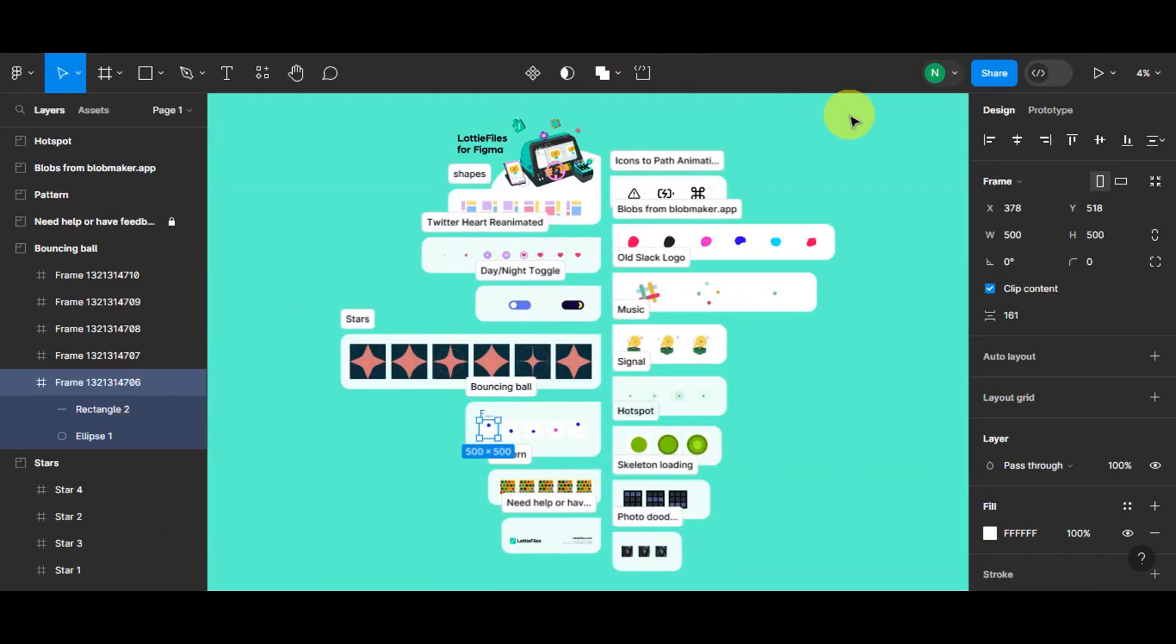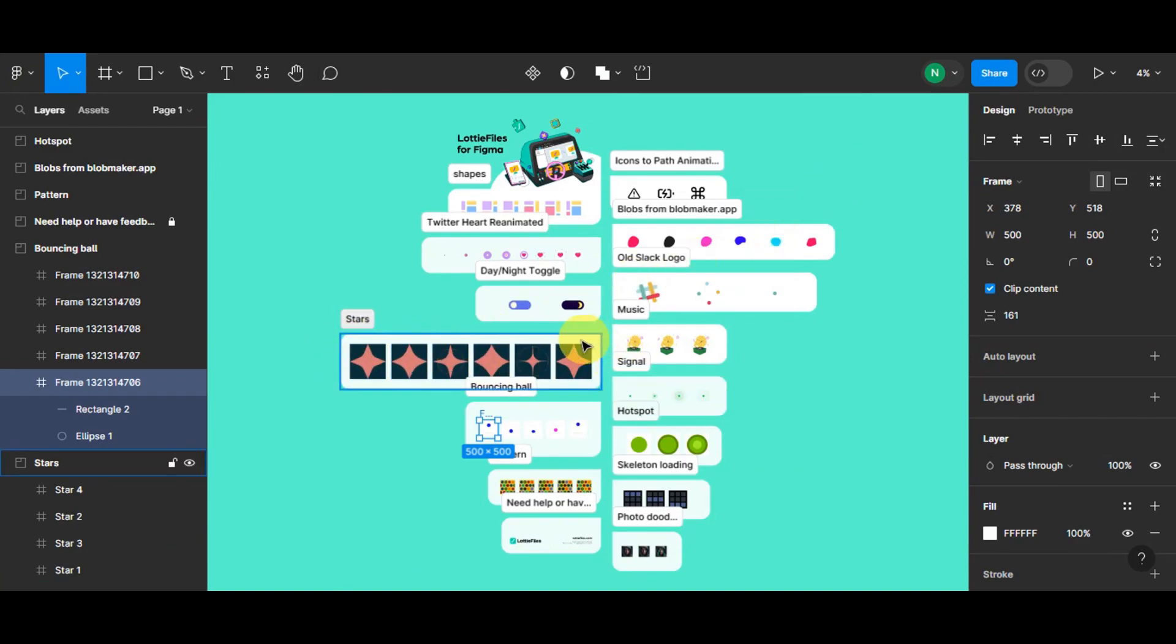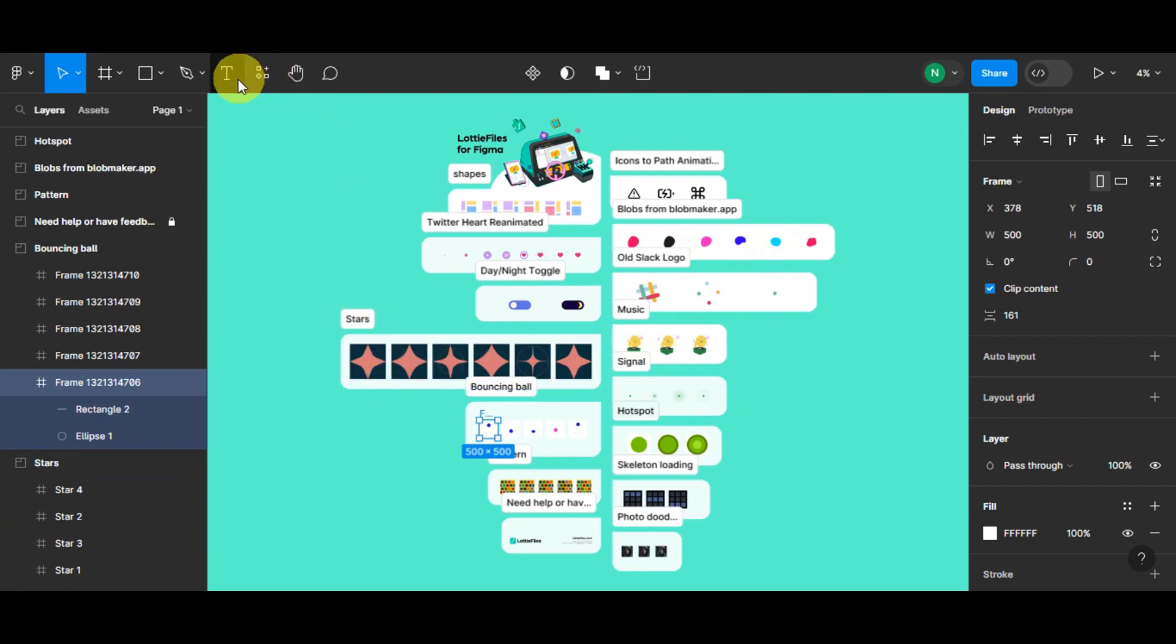Now once you're already here, you'll get redirected to this page. And for you to be able to use this, since Figma does not support Lottie yet, what you'll need to do is you'll need a plugin for that.